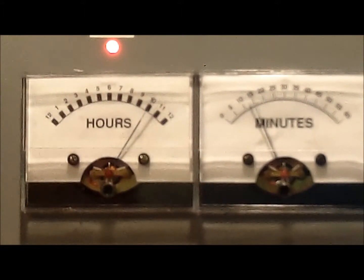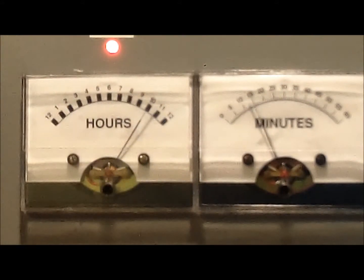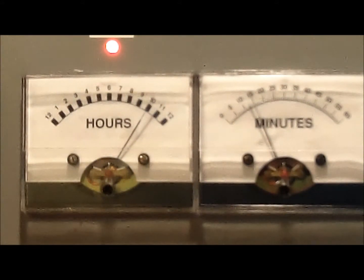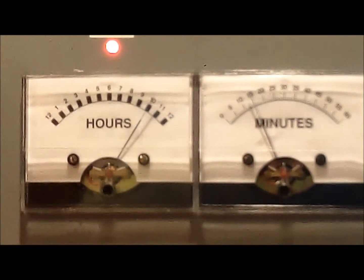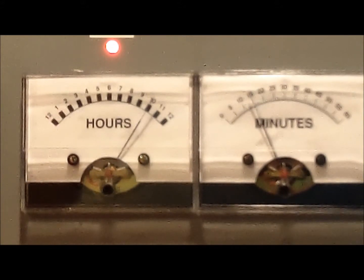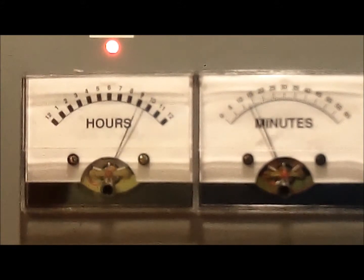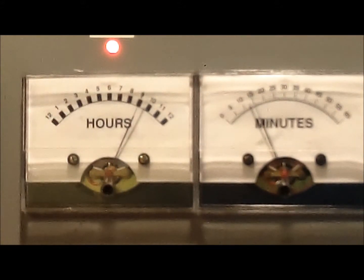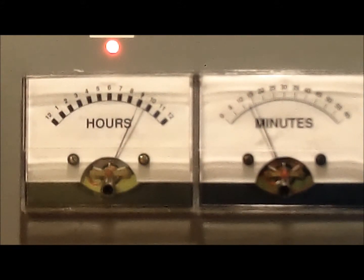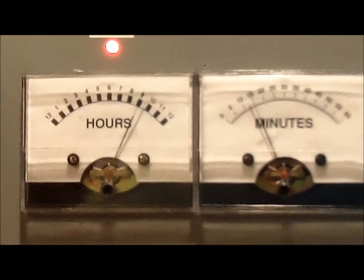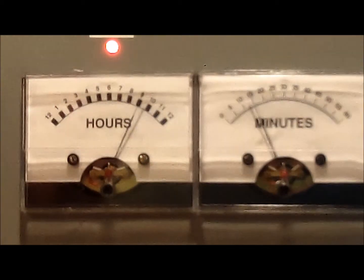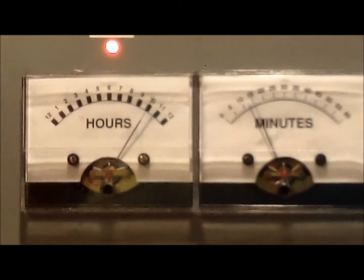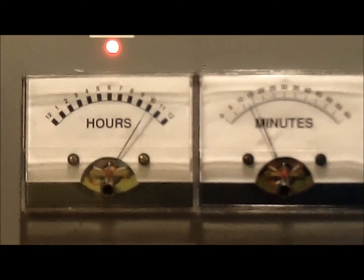Here's a close-up of the hour indicator. And as I switch from daylight saving time to standard time you'll see that the hour meter is set back by one. And when I flip back to daylight saving time it's set up again.